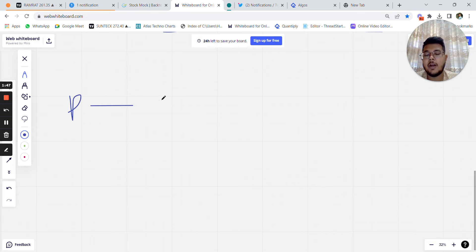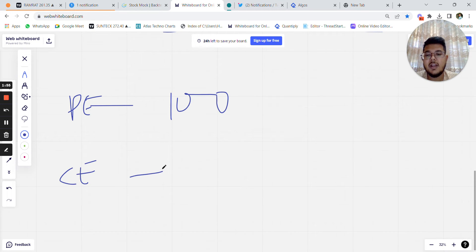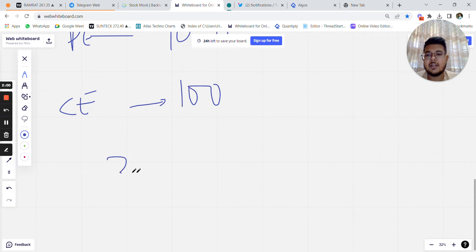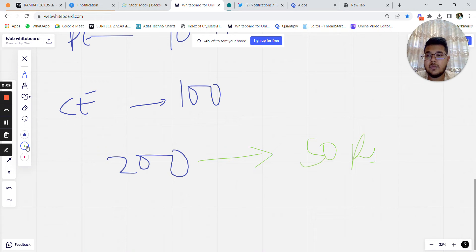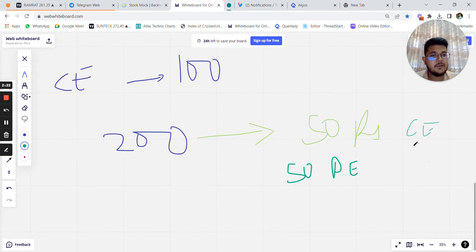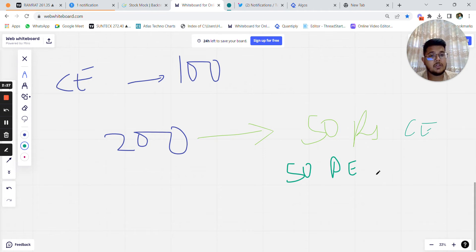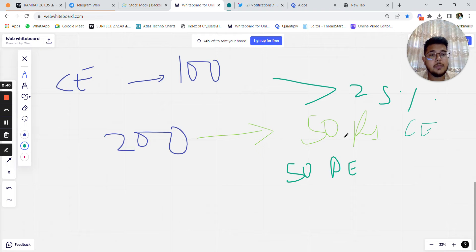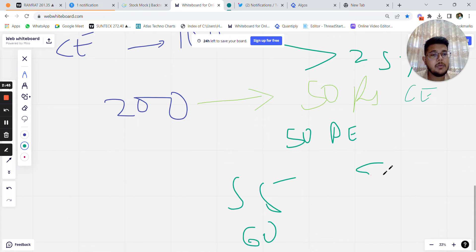On Thursday, for example, the straddle premium has come down — the PE is trading at 100 rupees and the CE is also trading at 100 rupees, so total premium is around 200 rupees and 25% of that comes to 50 rupees. We try to sell the 50-rupee call option and the 50-rupee put option. The premium may not be exactly 50 rupees — it could be 55 or 60 rupees — but it will always be greater than 25% of the straddle premium.